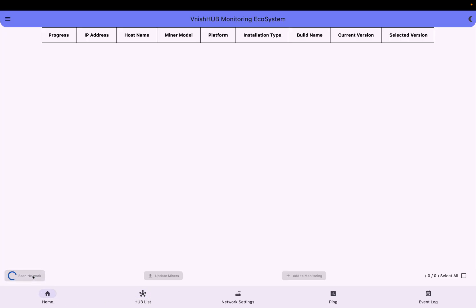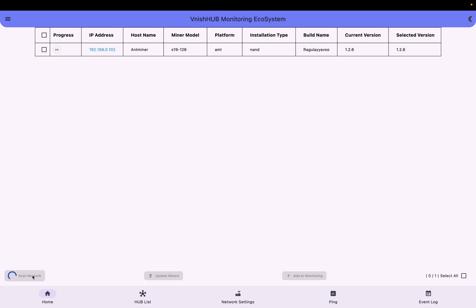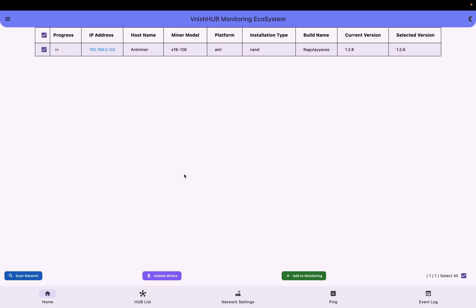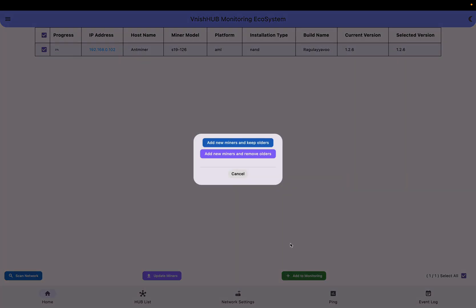Come here to home and then click scan network. It will take some time to scan. Here we got S19, 126 terahash. So just check the box and click add to monitoring.